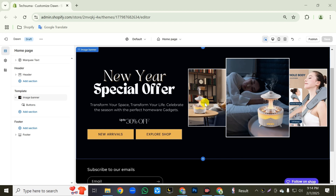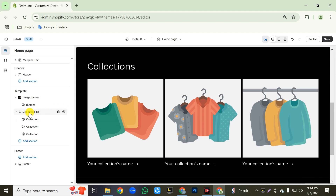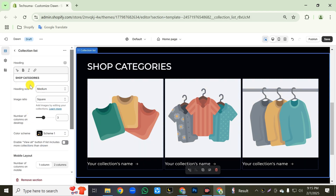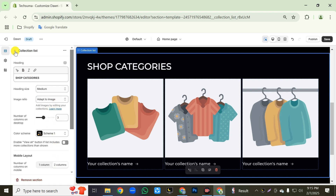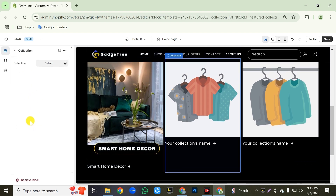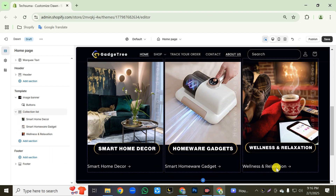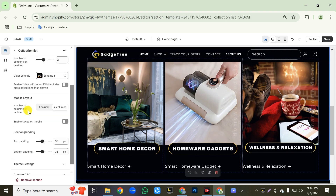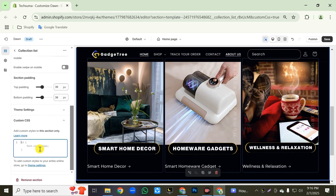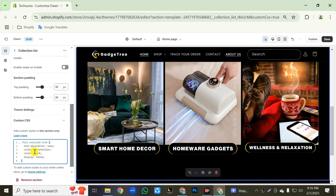Now we will add the category section. Click on add section, then add the collection list section. Click on the collection list and open it. Now change the heading text, then click the image ratio and select 'adapt to image'. The mobile layout will be two columns. Then go back and click the first collection, then click the select button to add your collection. Go back and same way click on the second collection and add it. After adding all your collections, we'll hide the text using a custom CSS code — paste the code in the custom CSS field. This code is also in the video description. Then click the save button.